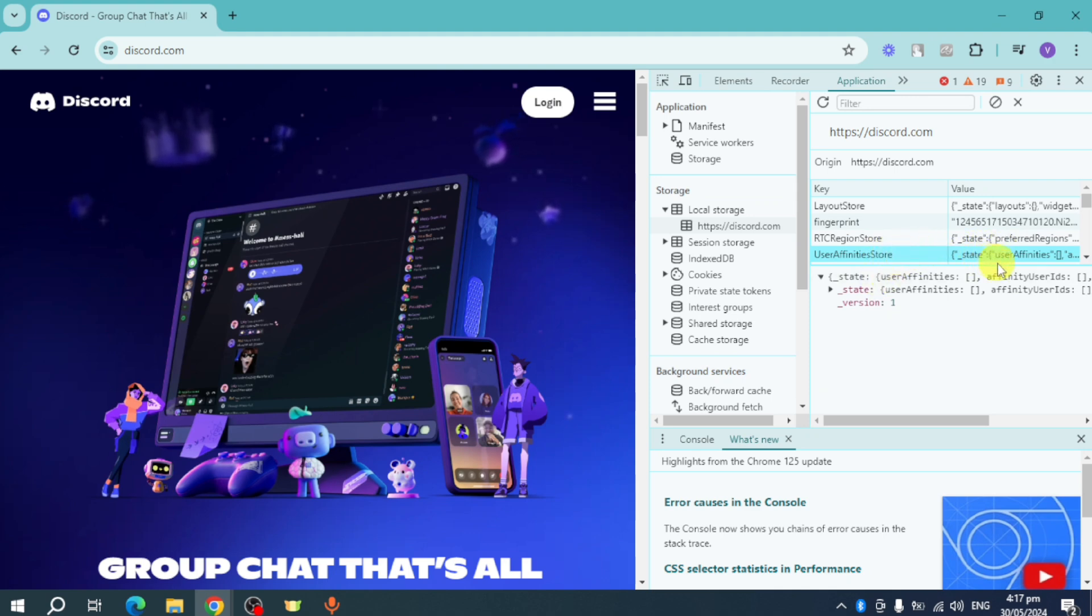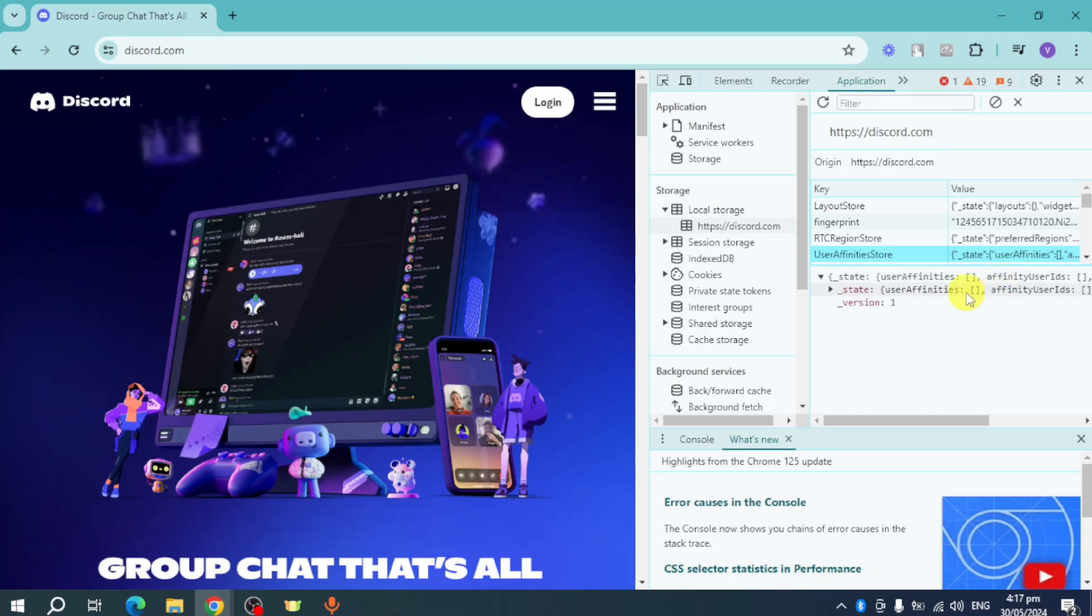But make sure to take note that anyone who has your token will be able to log into Discord itself. So make sure that it is in the hands of someone trustworthy.